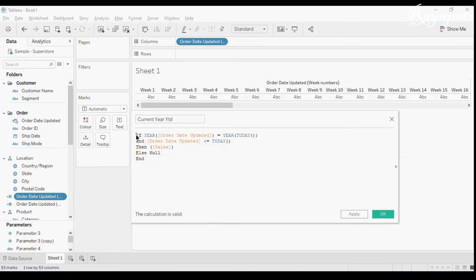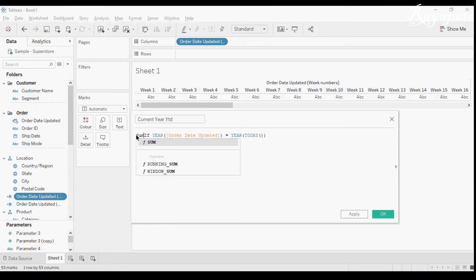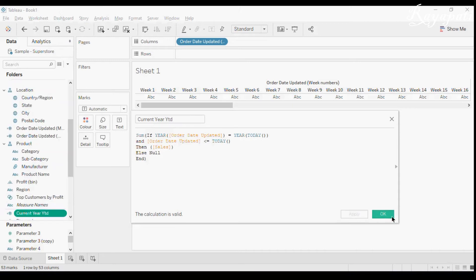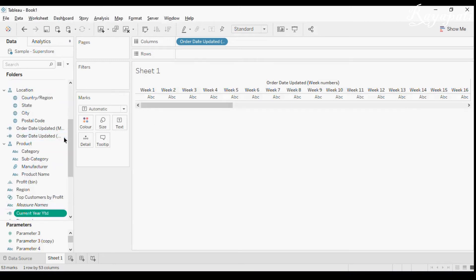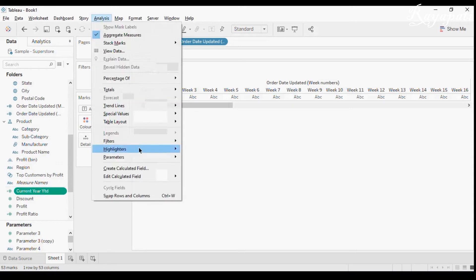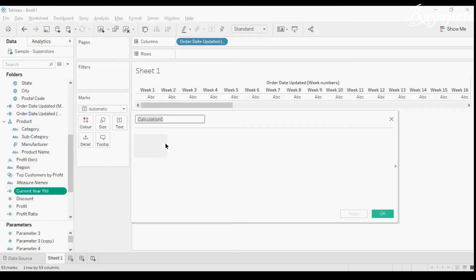I'll remove the SUM from inside the condition. Now the calculation is valid. I can leave it like that but I'll put an aggregation around the whole expression. When I apply this and also apply a similar 'Last Year YTD' field, we'll see what happens.